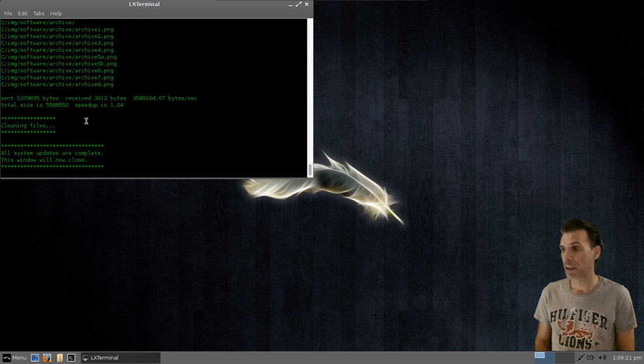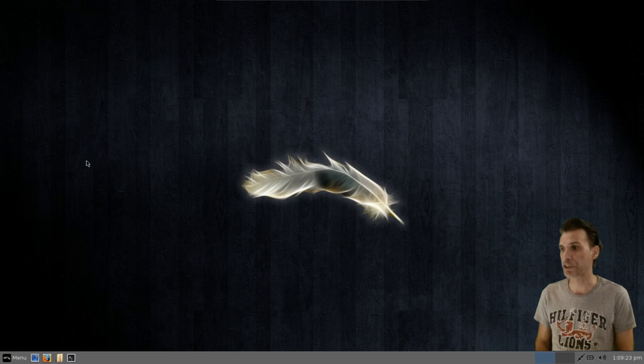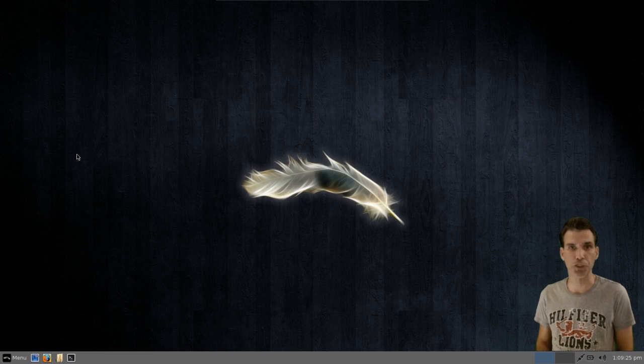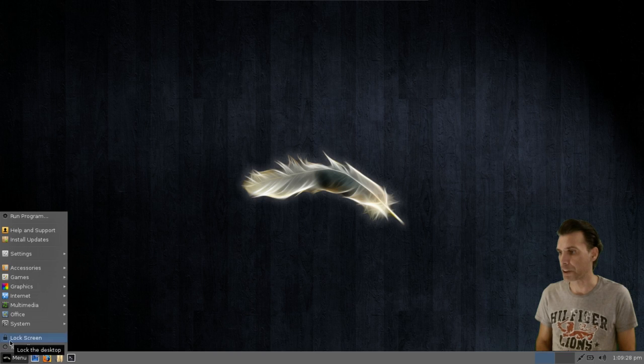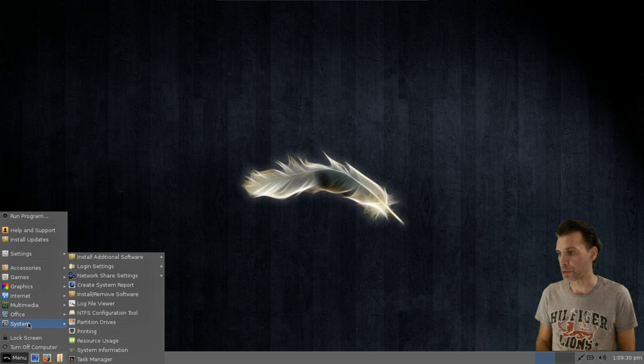And now it says all system updates are completed, and the window just automatically closed. We're going to look at Synaptic, though. So that would be in System Tools here.